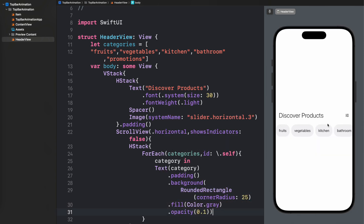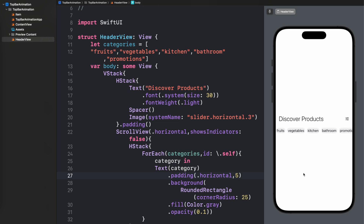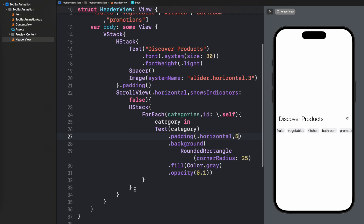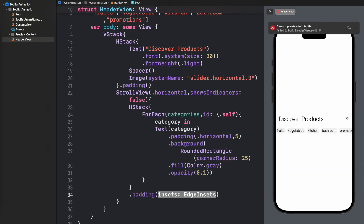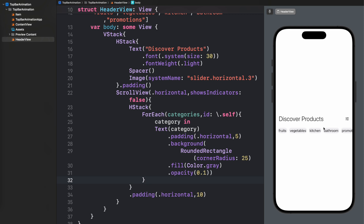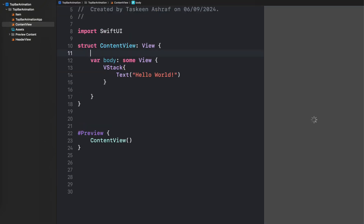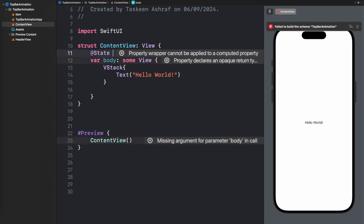I'll fix this error by moving the bracket to the right place, and this is how your UI is going to look. I've changed the padding from all-around to horizontal to improve the category names UI, and added a little padding to the entire HStack. Now we are going to move to ContentView.